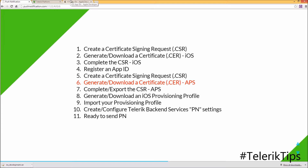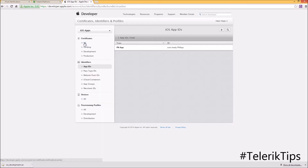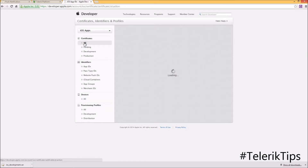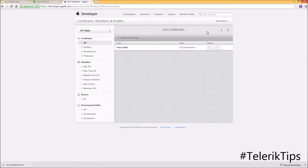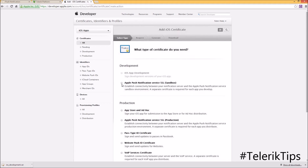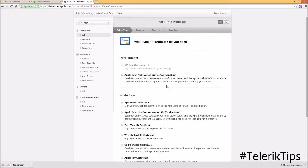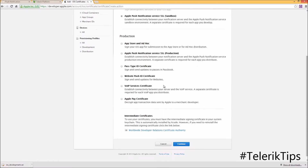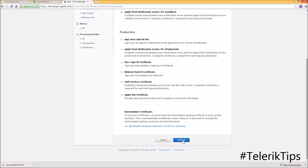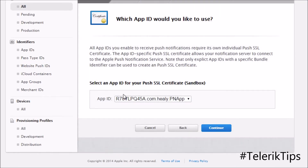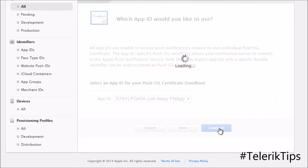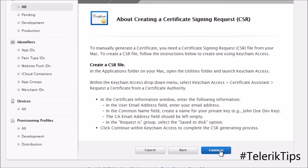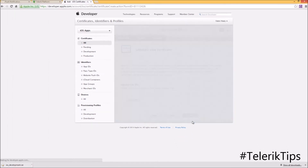Back in the Apple Developer Portal, under Certificates, I'll create a new one. This time the type is Apple Push Notification Service SSL. Click Continue, then select the App ID that we created in step four, and click Continue.